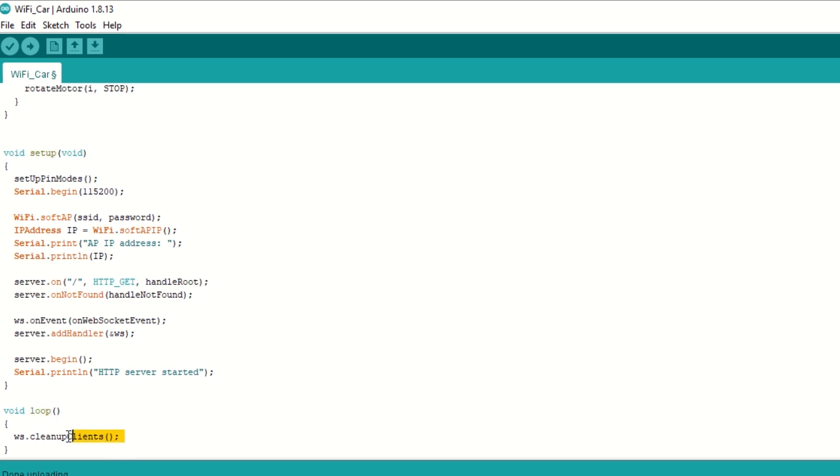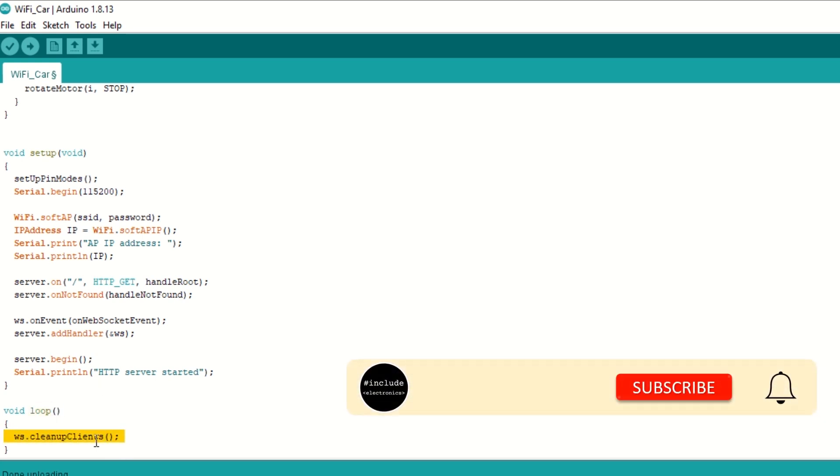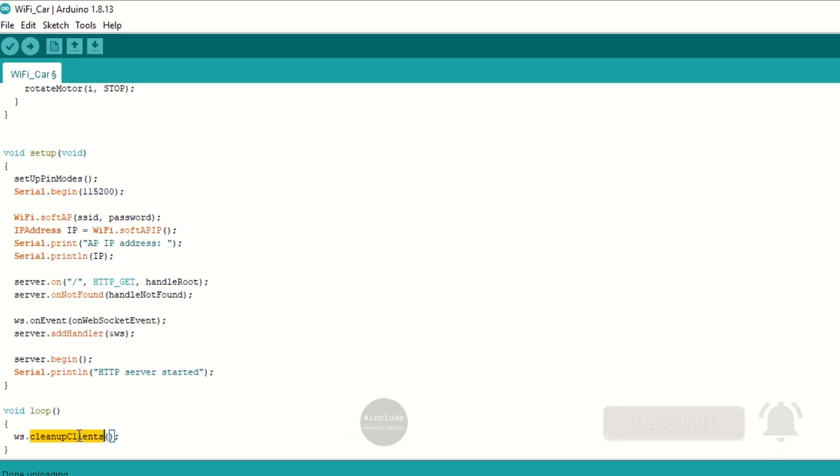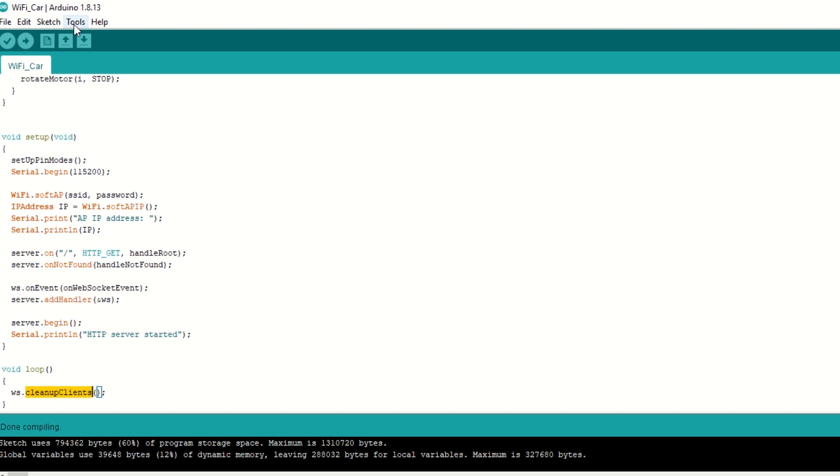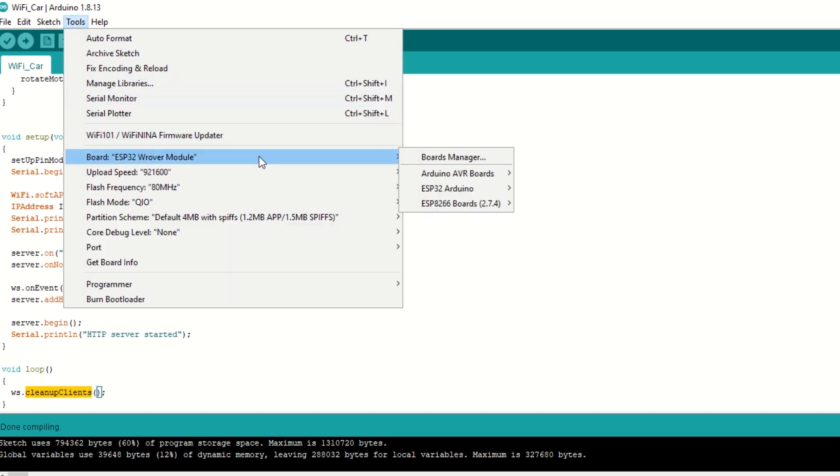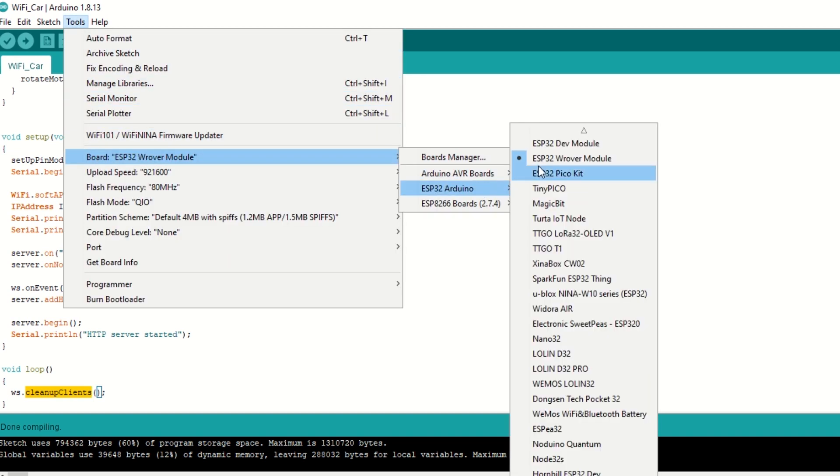Inside loop function we just need to call cleanup clients function to clean up old clients connection. I have provided the link to the code in the description below. You can upload it directly. Now let's upload the code. Select board as ESP32 dev module and hit upload.